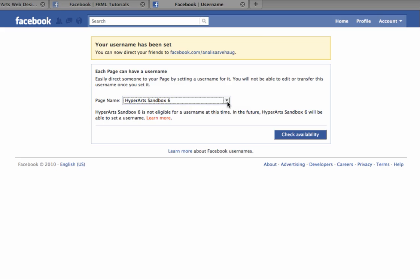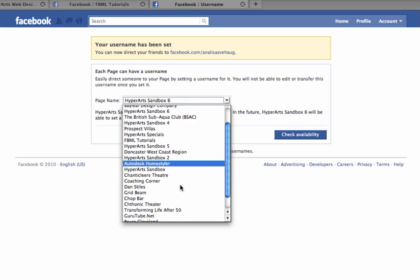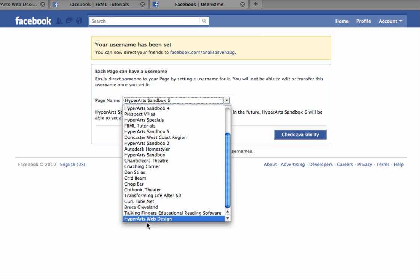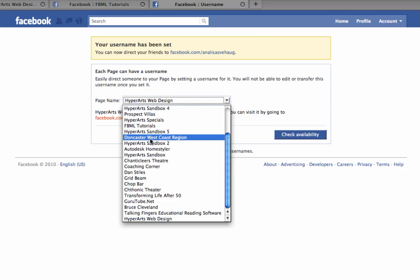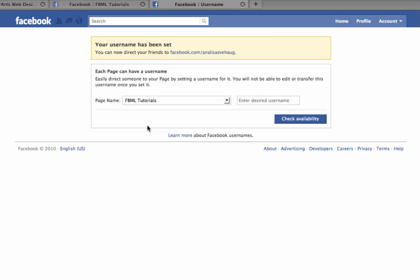Also if you select a page like HyperArts, you'll be told that you already have a username for that page and it can't be changed. So pick a page that is eligible. The one I'm going to use here is FBML Tutorials.